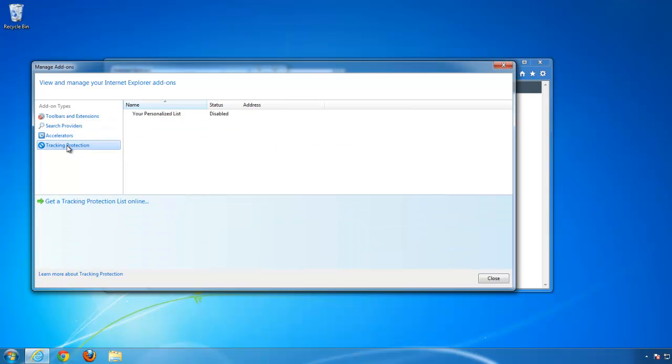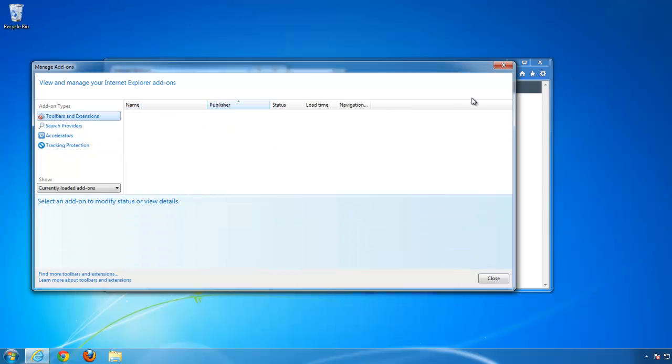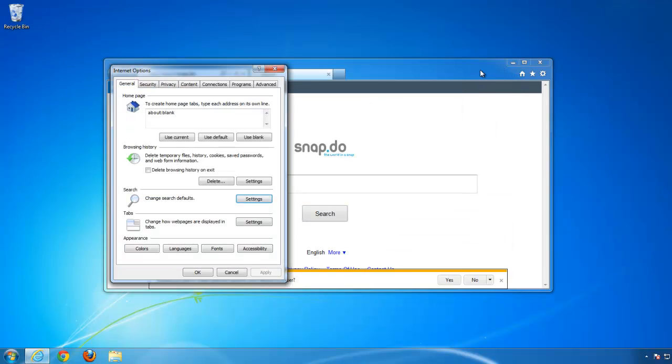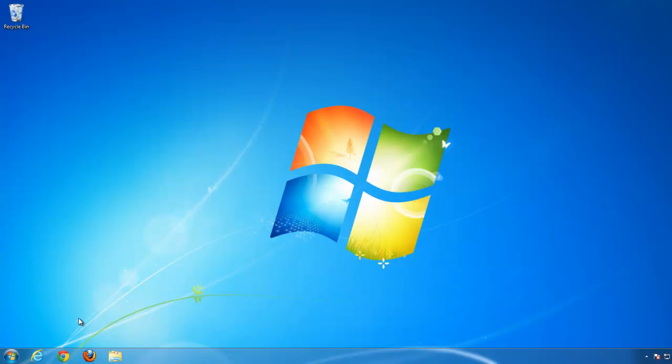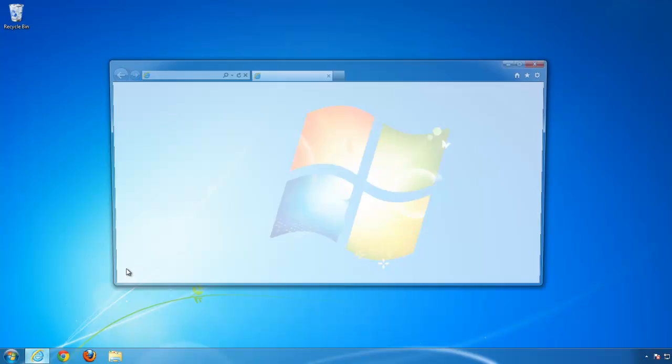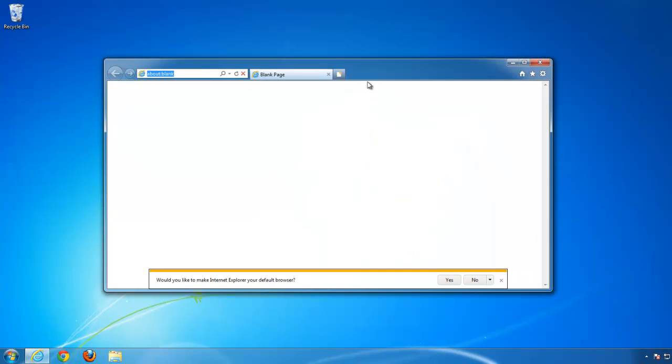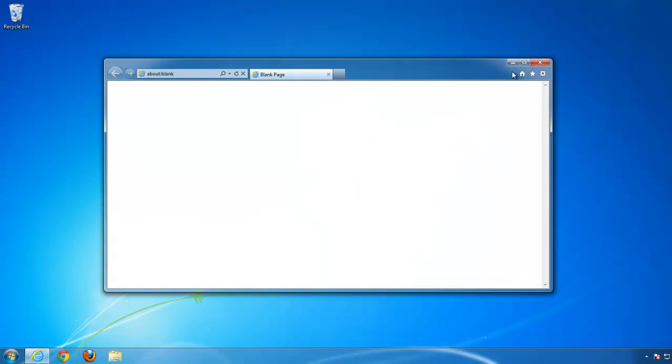Let's check the rest of the tabs. All clean. Restart Internet Explorer. Clean.